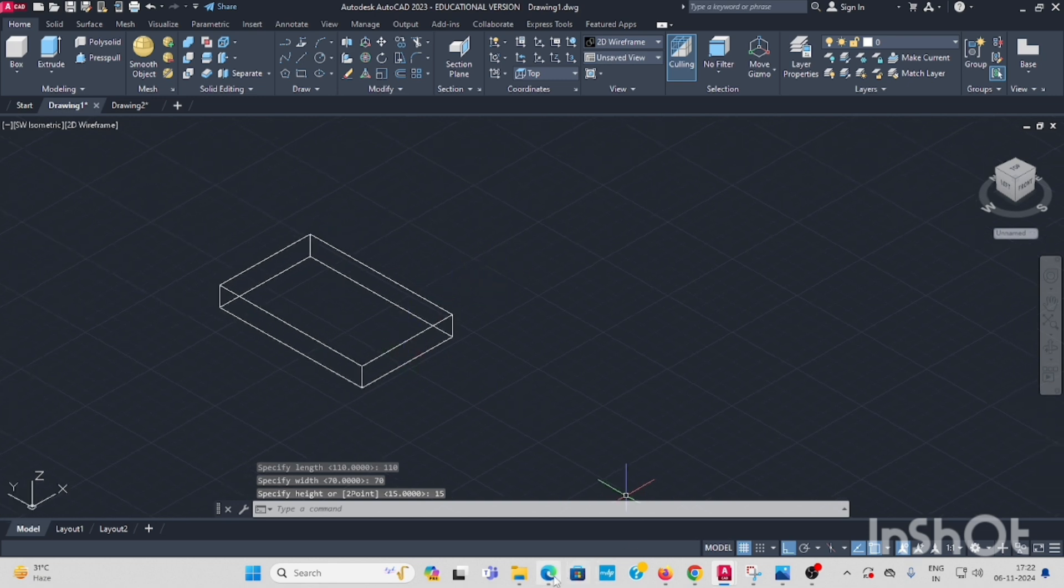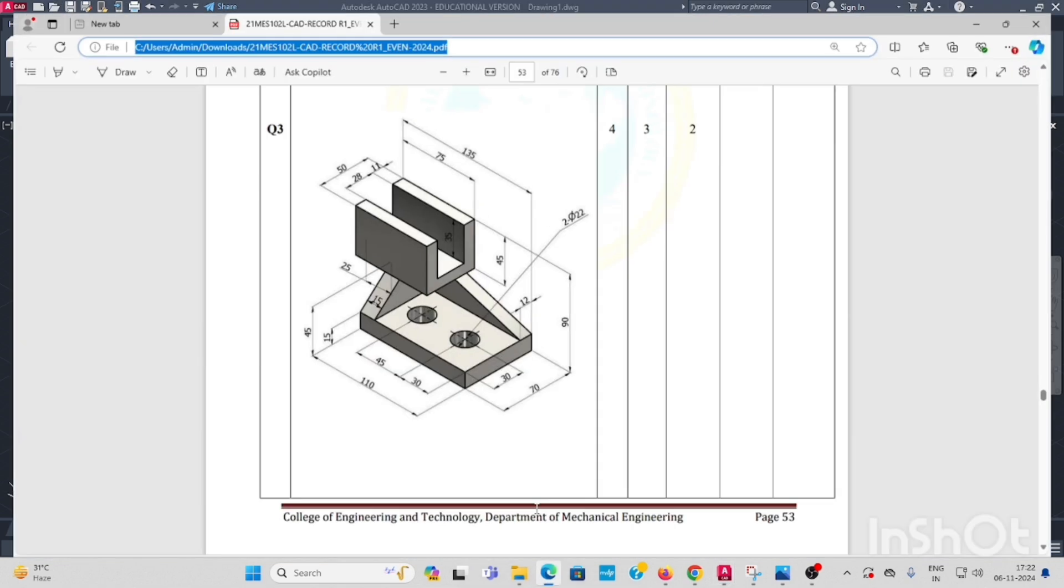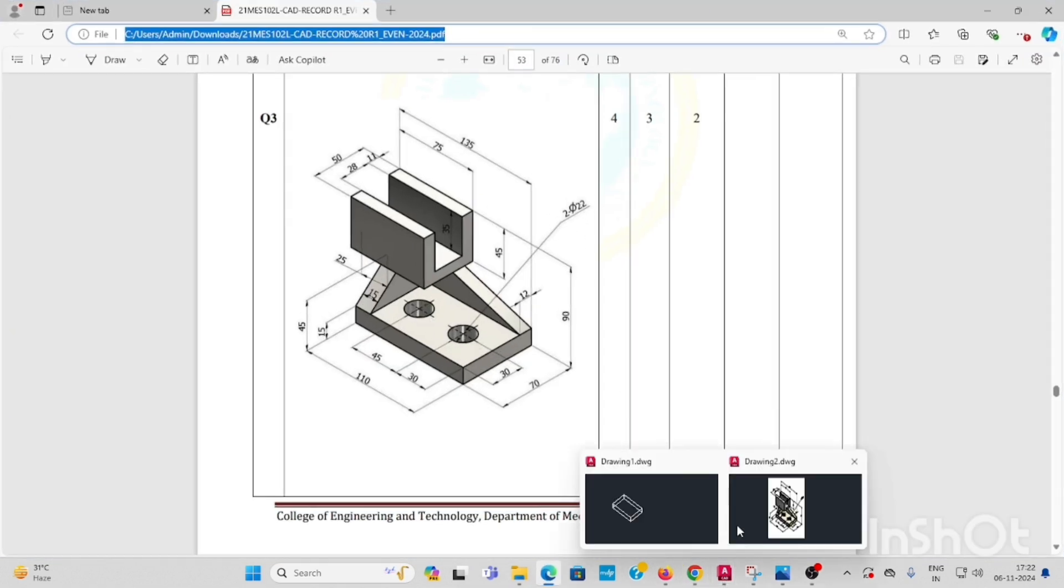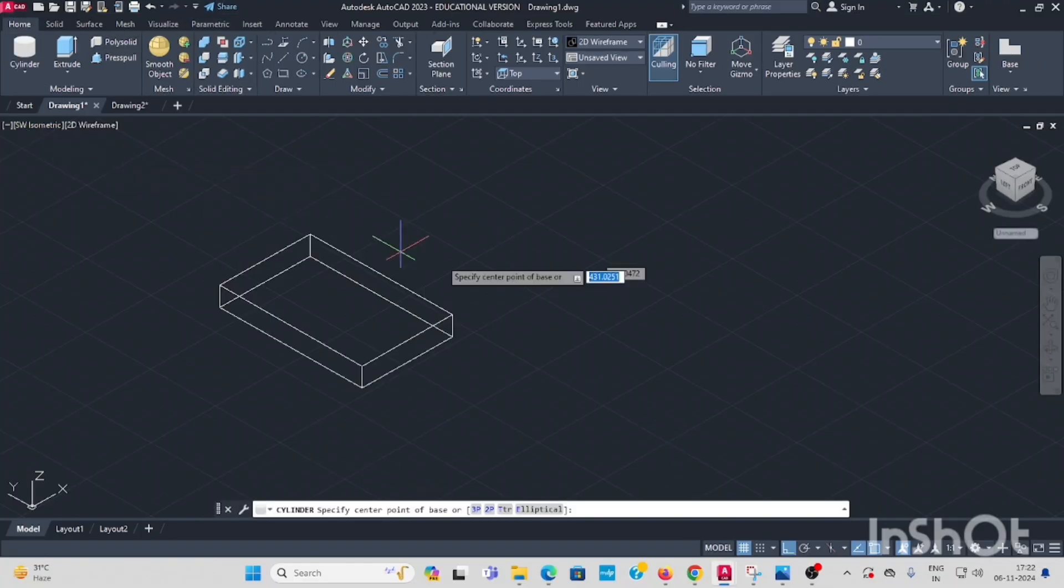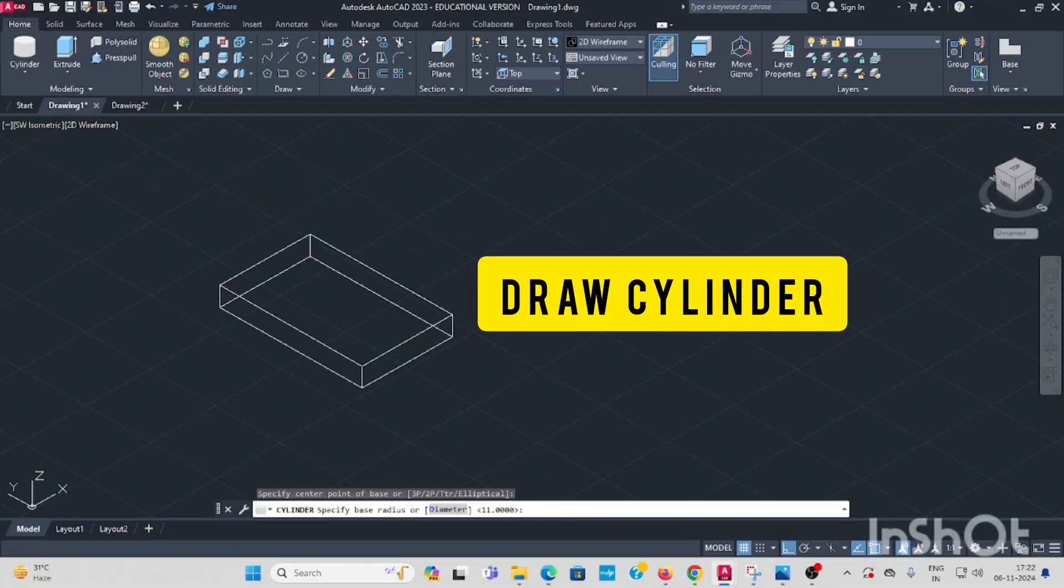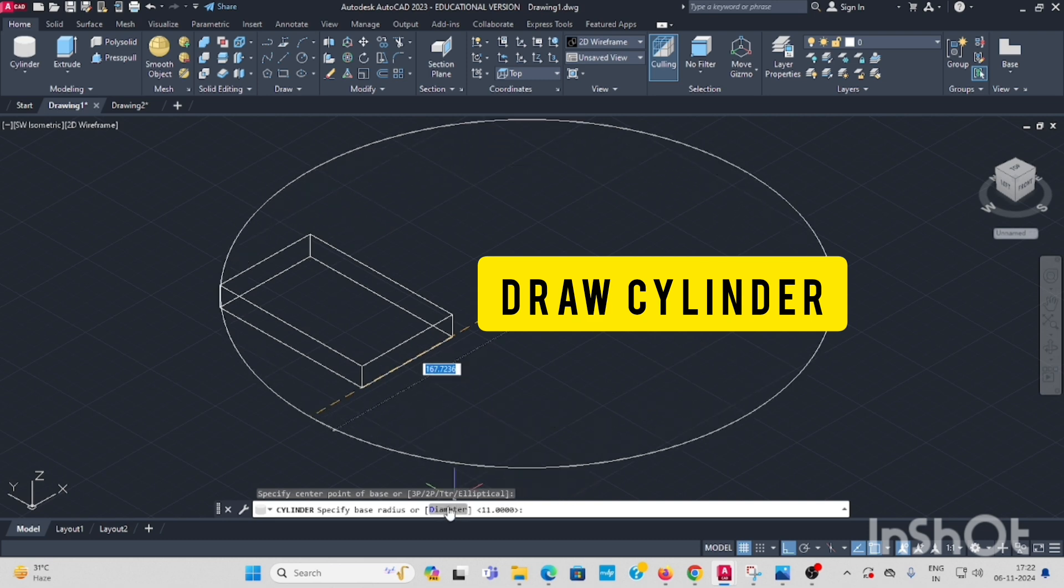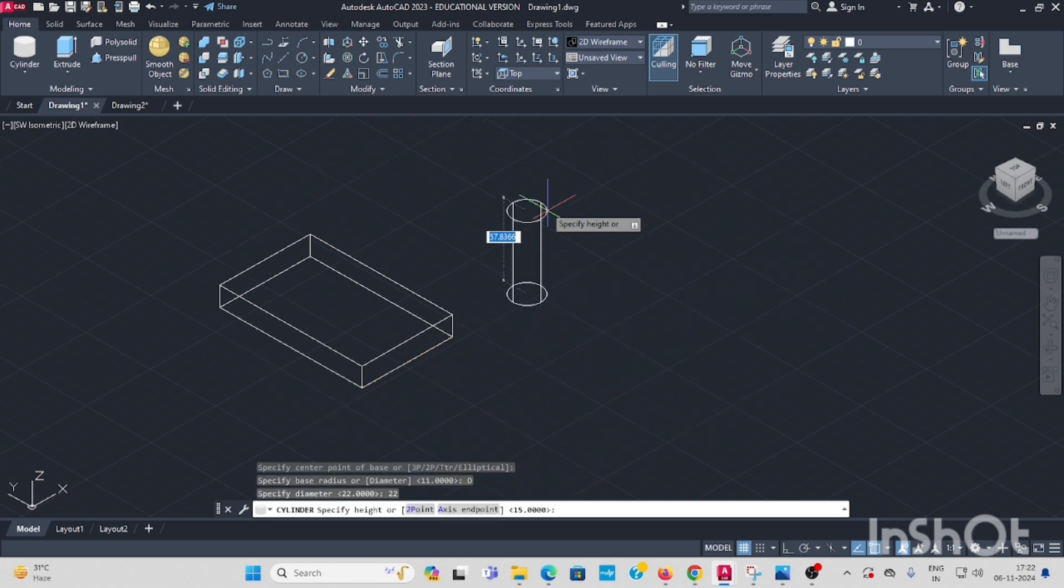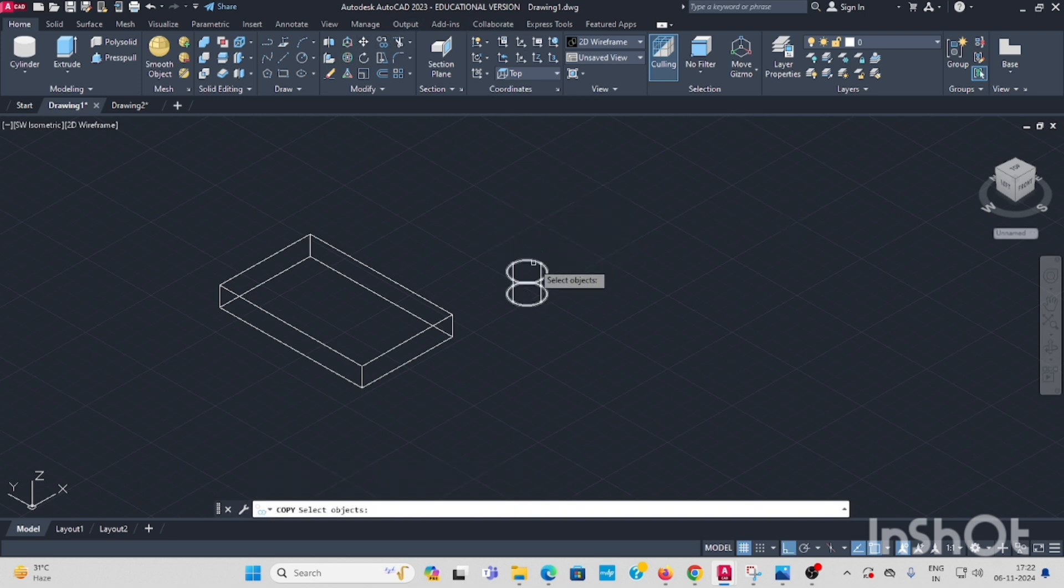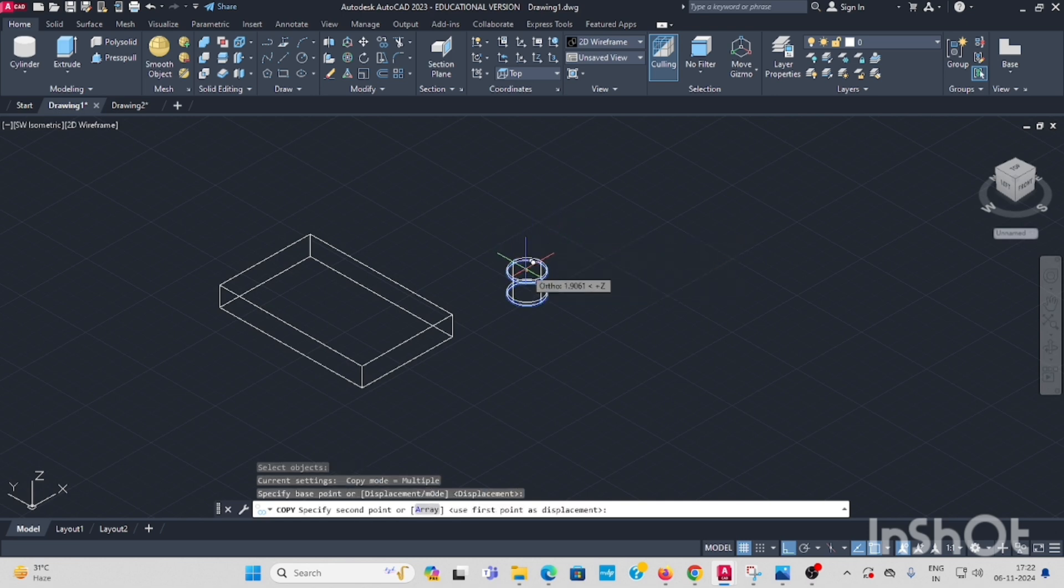Next, inside, two cylinders are there. This diameter 22 mm. Go to select cylinder from here, draw. Select the diameter 22, enter, and height is 15, enter. Next we go to copy. These two cylinders, we need to copy another one here.